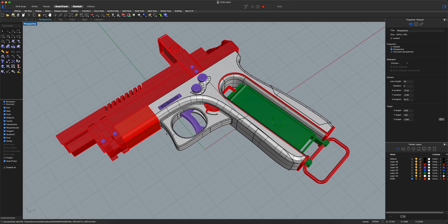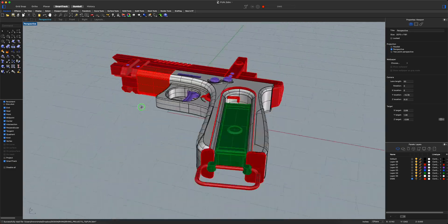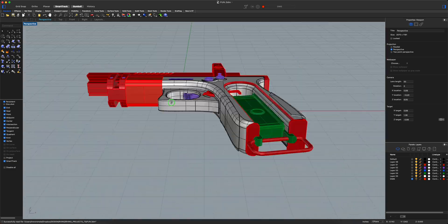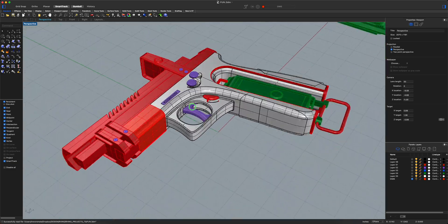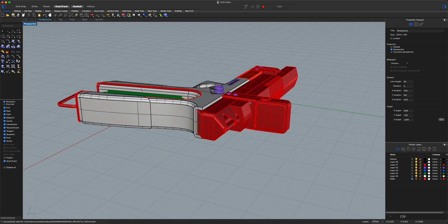Here we are with the model in shaded view. As you can see, the render performance is great — you can move the model around with ease.